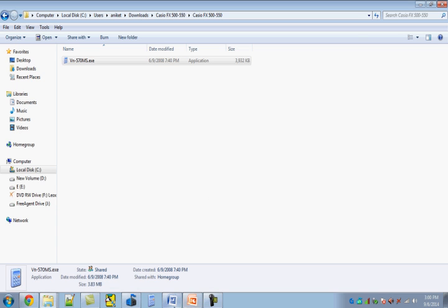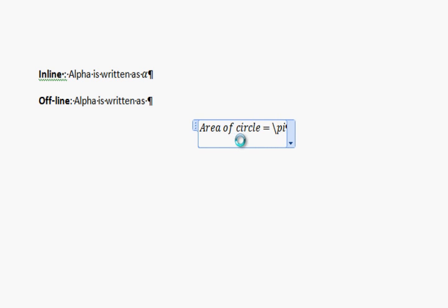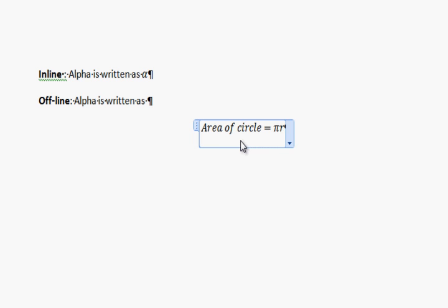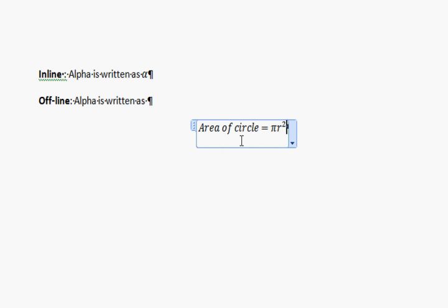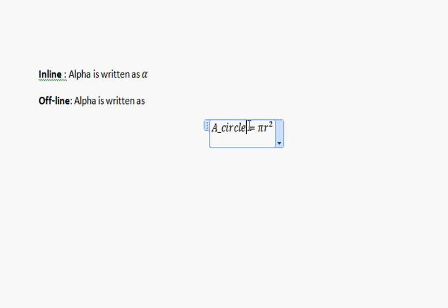Let's take an example: writing the area of a circle as pi r squared. In the equation editor, type backslash pi then space for π, then r, then caret 2 then space for the superscript 2. As soon as you hit the spacebar, the math autocorrect feature activates and renders it correctly. Similarly for subscript: typing area underscore circle then space renders 'circle' as a subscript.